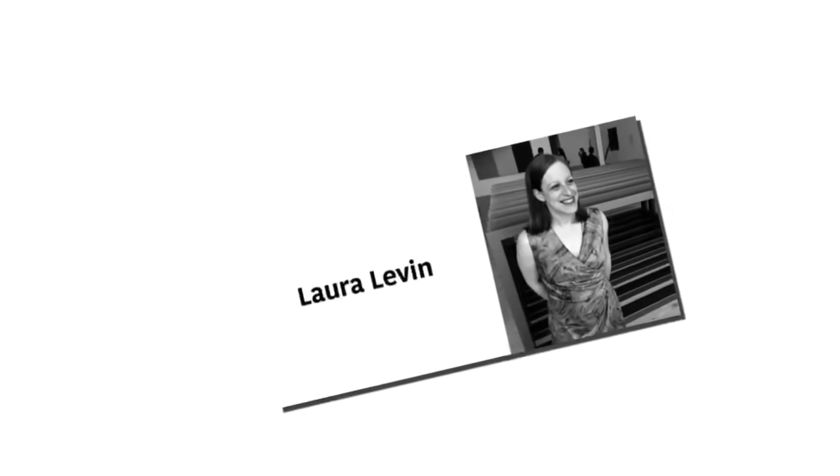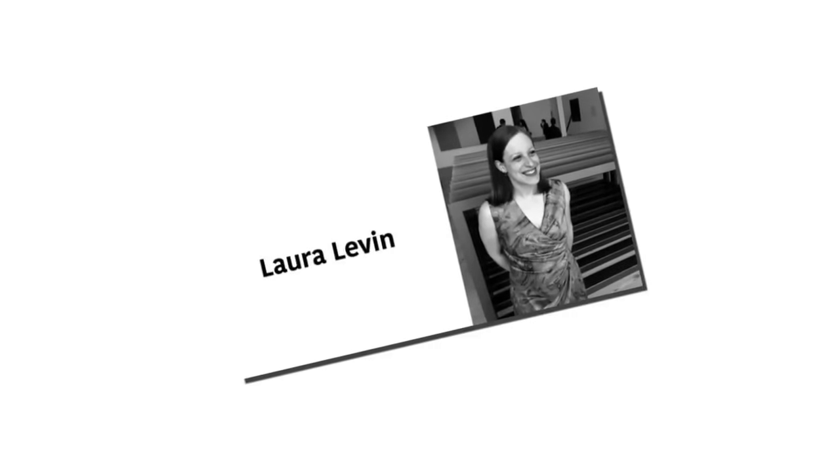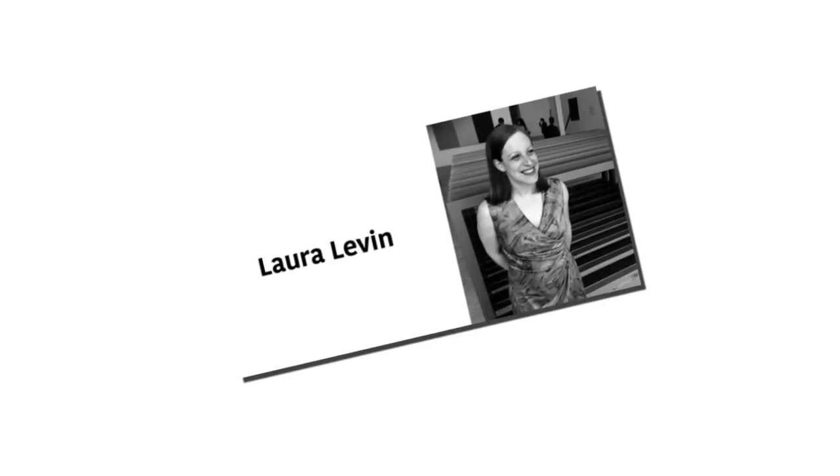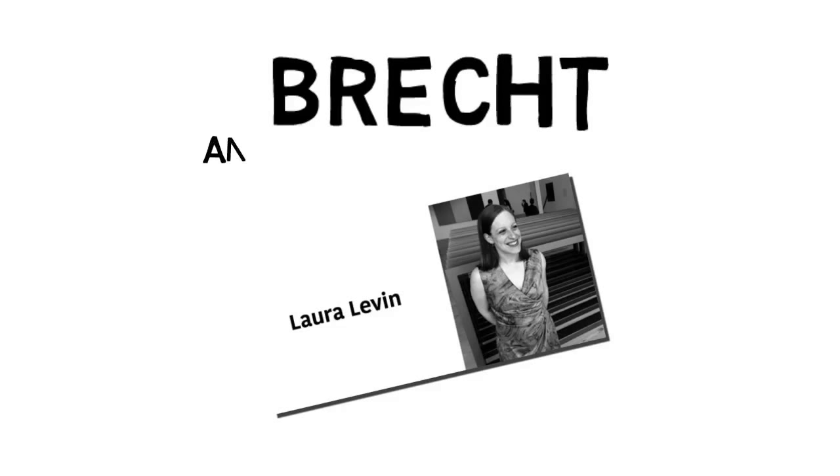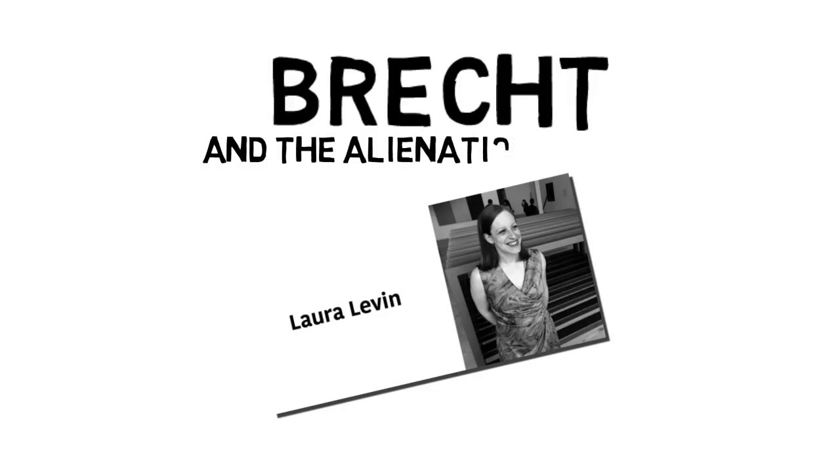Hi video viewer, my name is Laura Levin and this video is entitled Brecht and the Alienation Effect. I'm an associate professor and director of the MA and PhD program in theater and performance studies at York University.